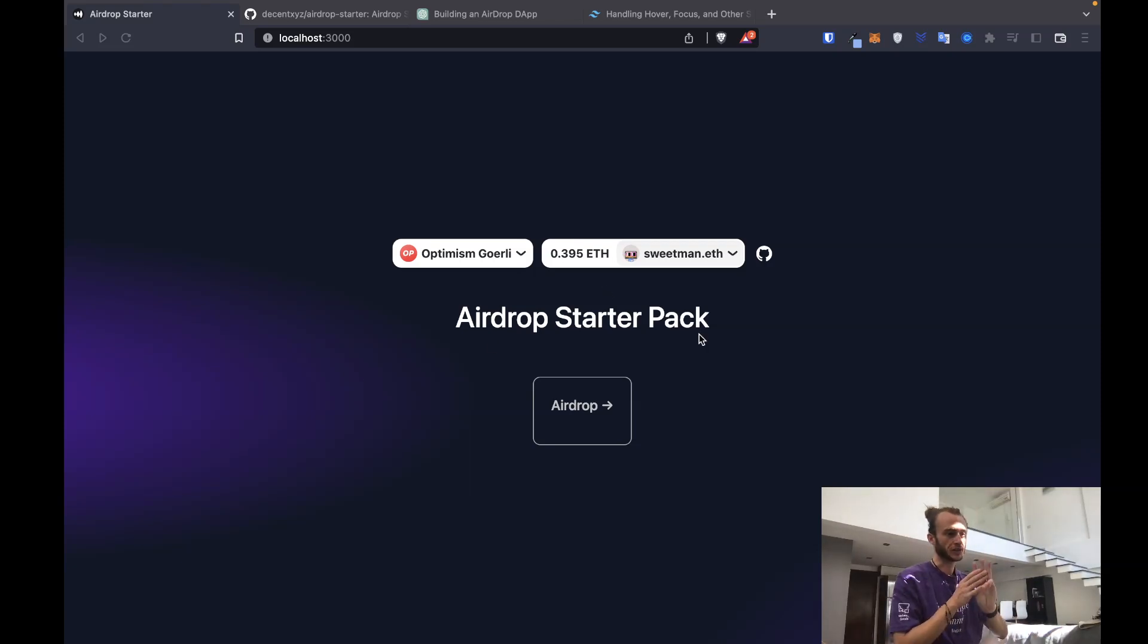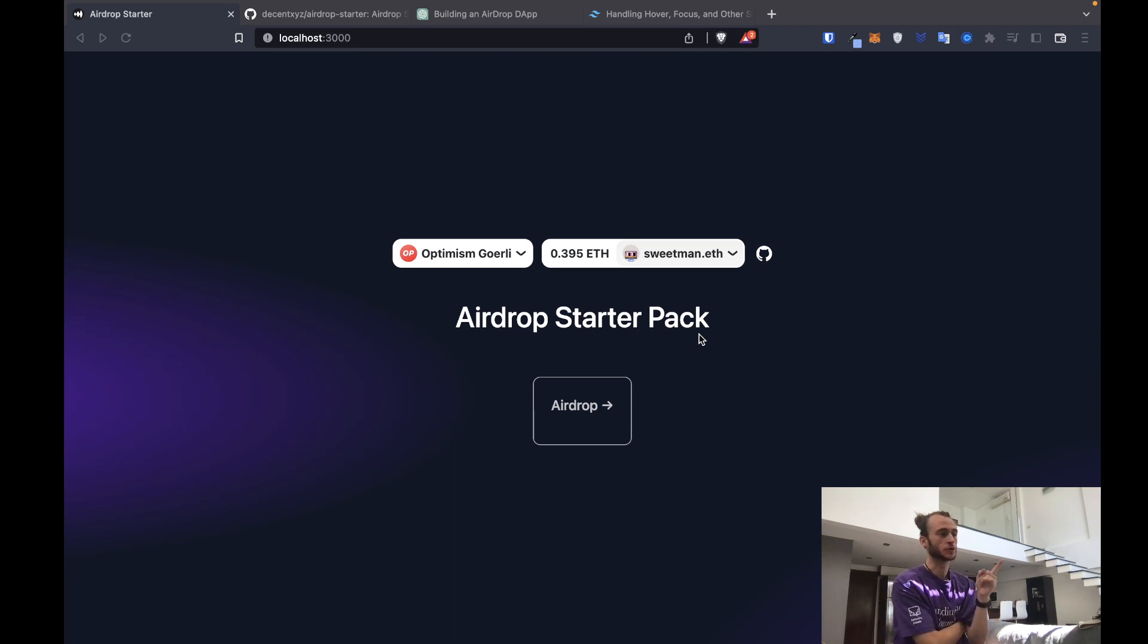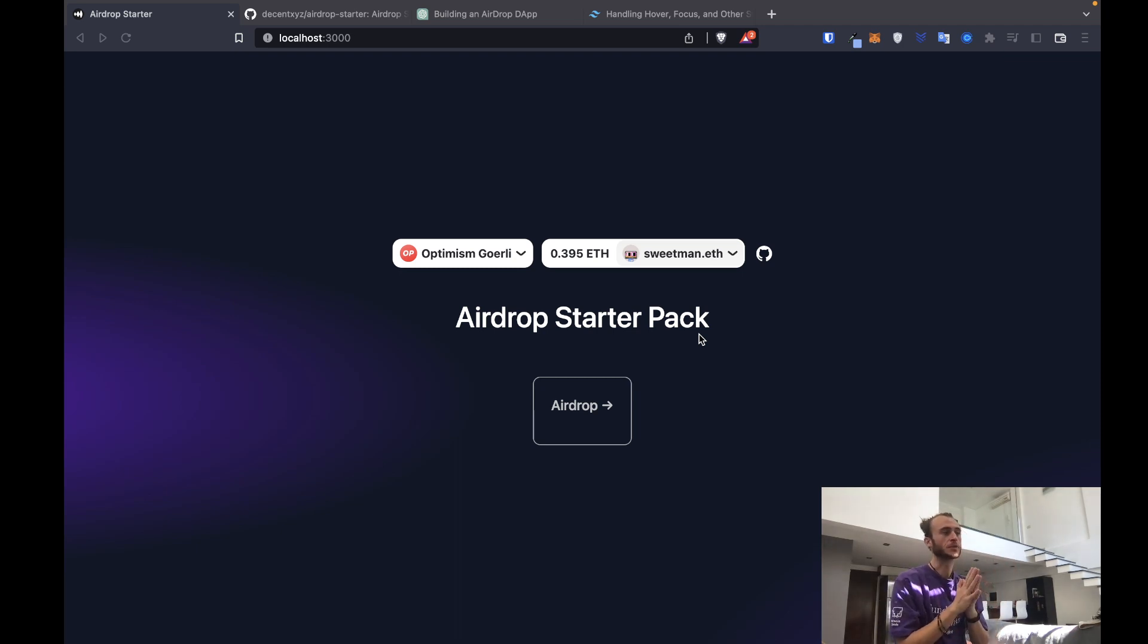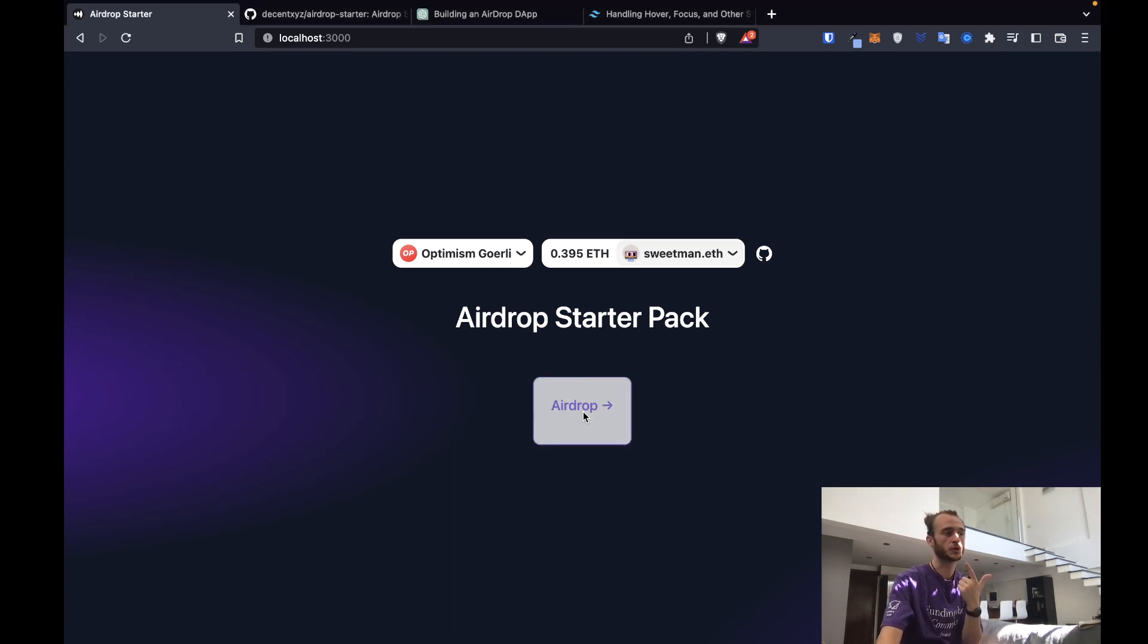Welcome back, this is video 3 in our airdrop dApp series teaching you how to build your own airdrop starter pack. In this episode we're going to be covering the loading state and abstracting the code we wrote in the last lesson into its own component.